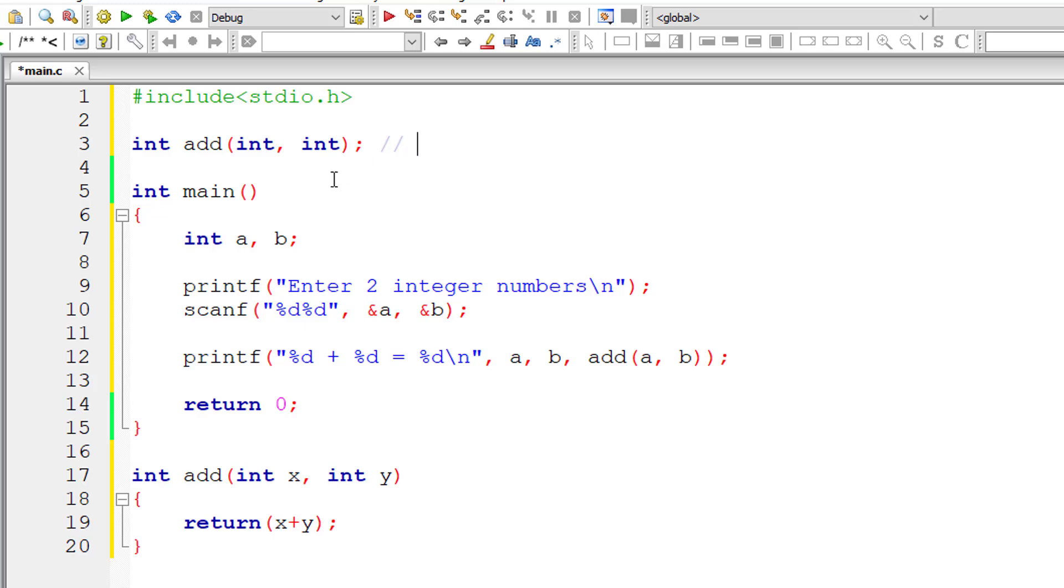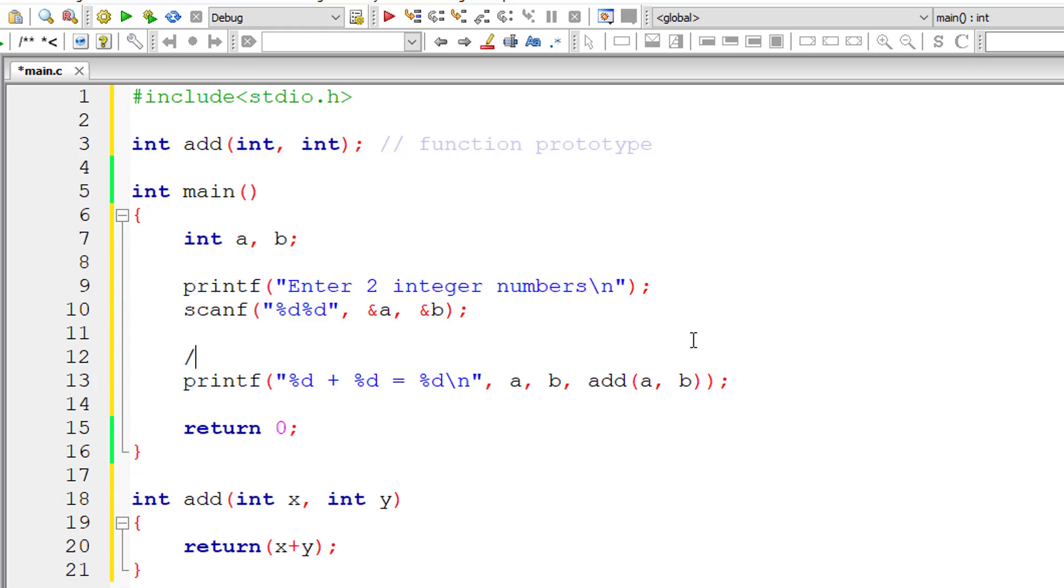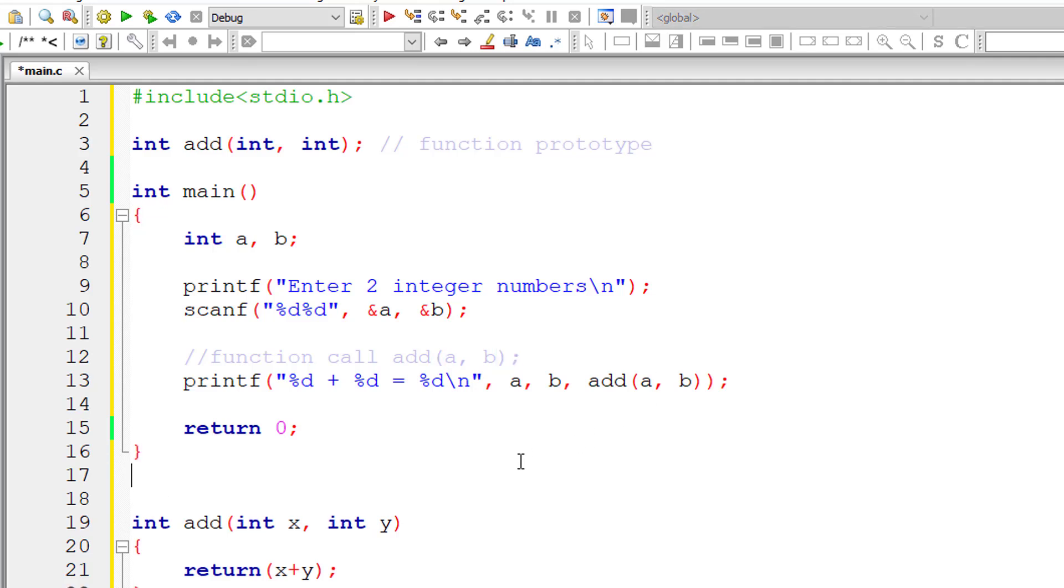So this is called function prototype. This add and passing a, b values is called function call. So this is function call, and this is function definition.